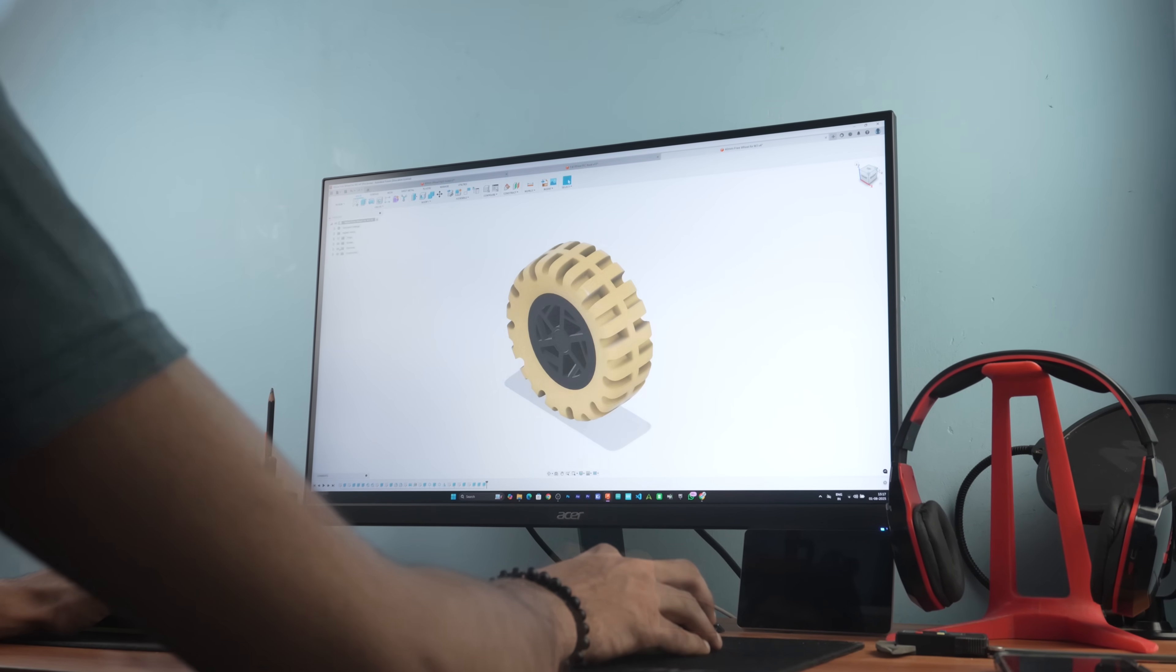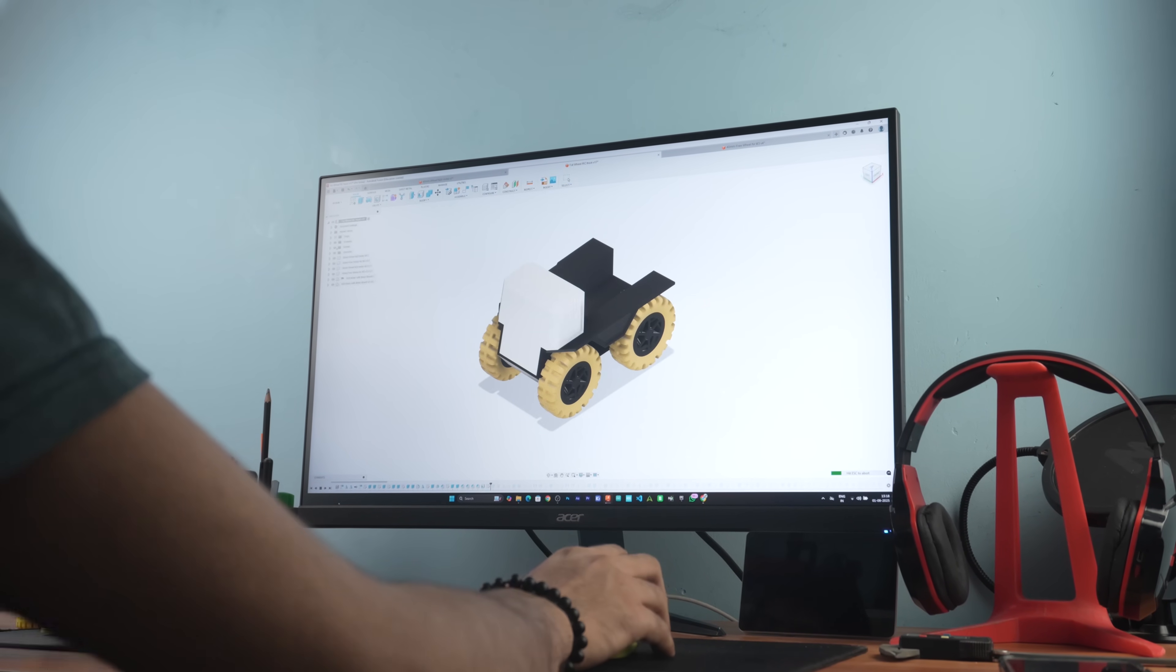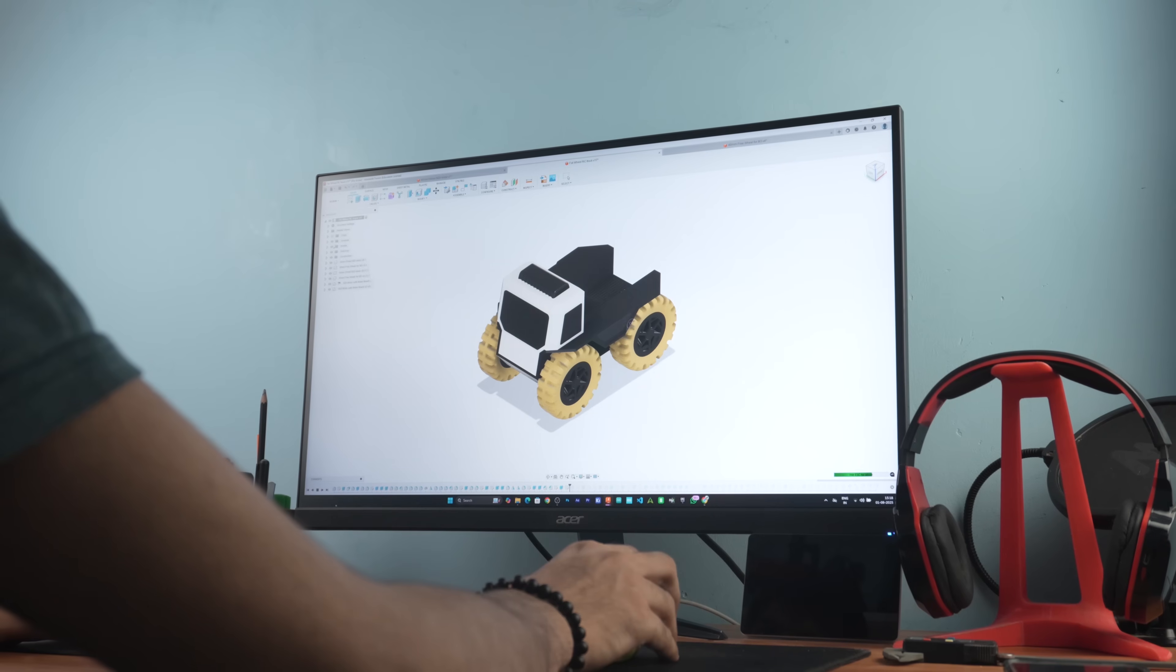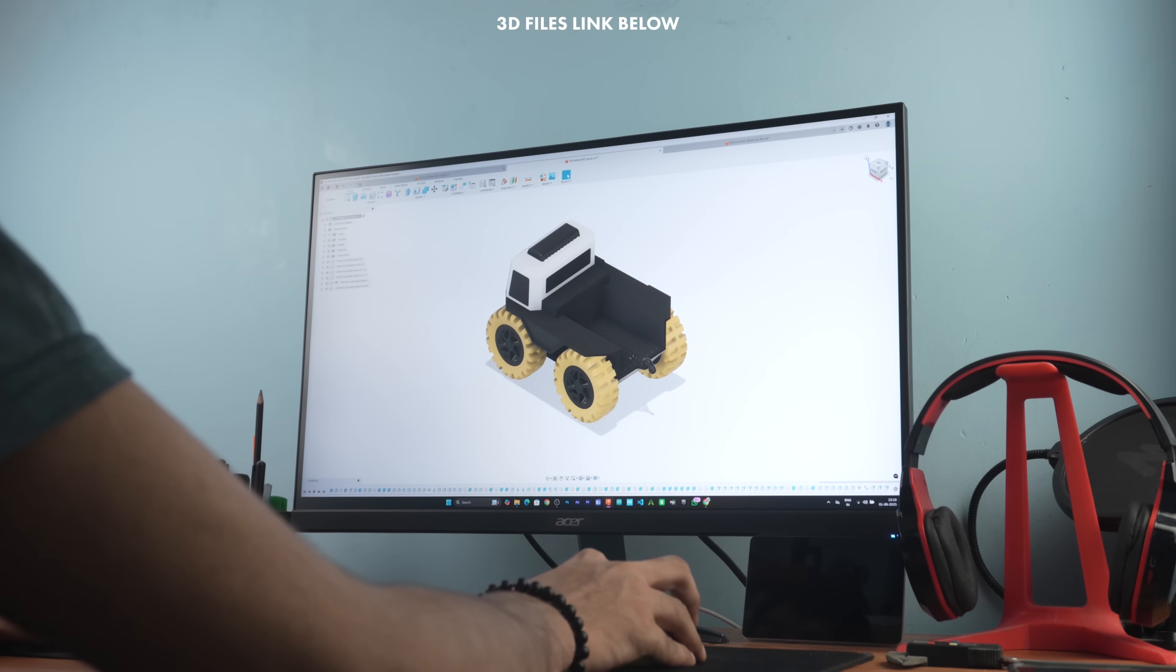Once the wheels were ready I moved onto designing the fat truck's chassis and body. After a day of work the entire design was ready.